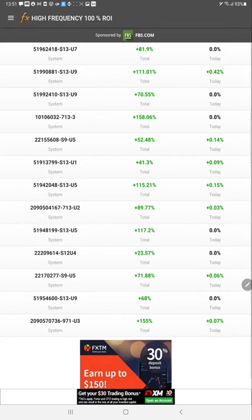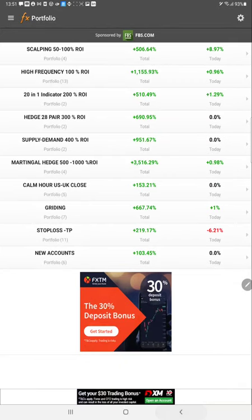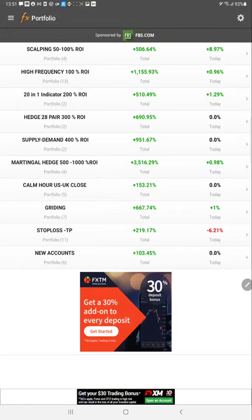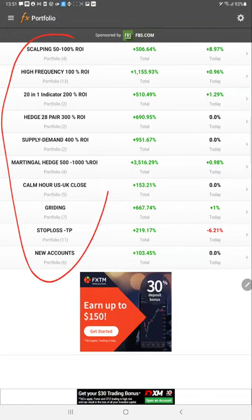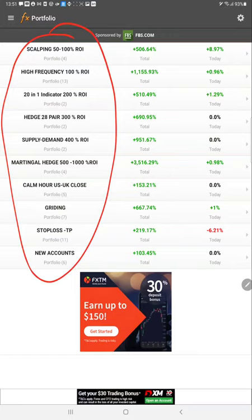These are our current portfolio of FXBook, and this many strategies we are currently running with very high profitability.